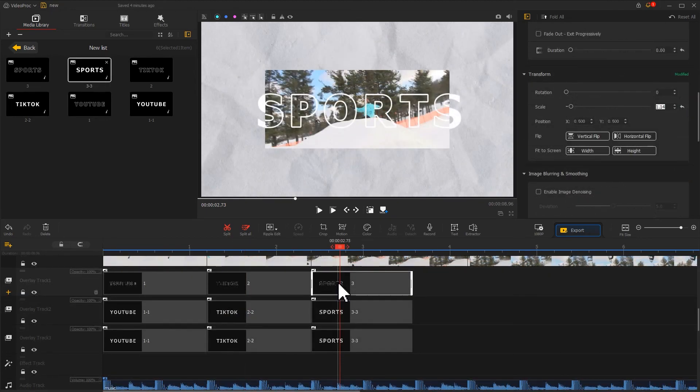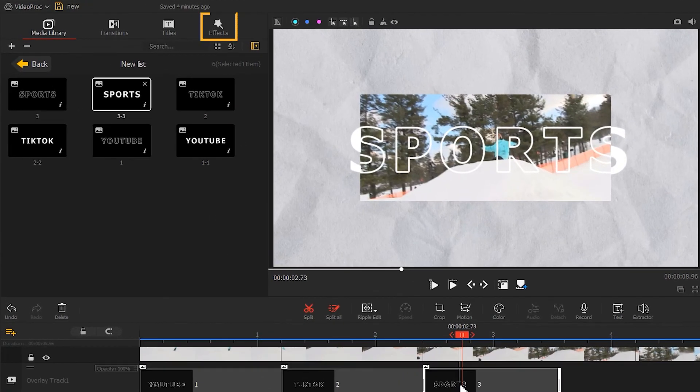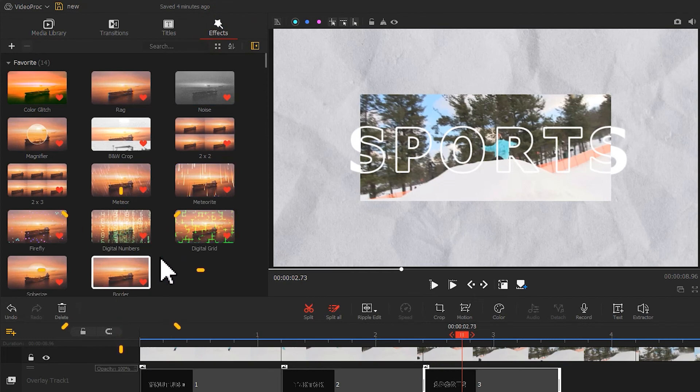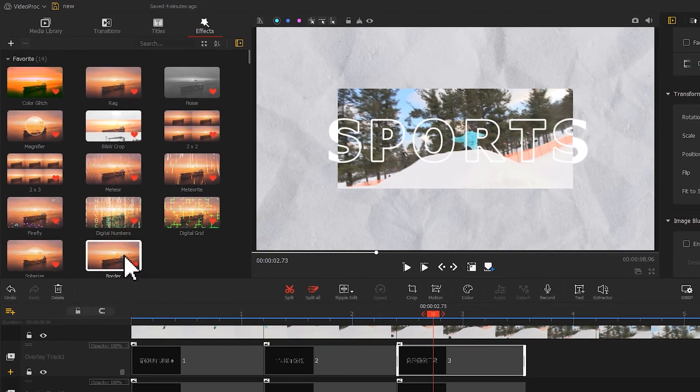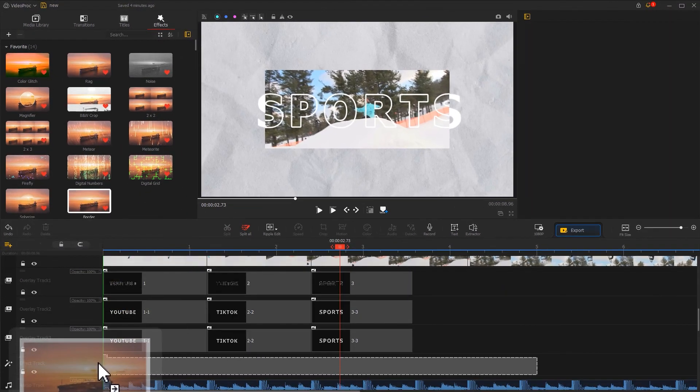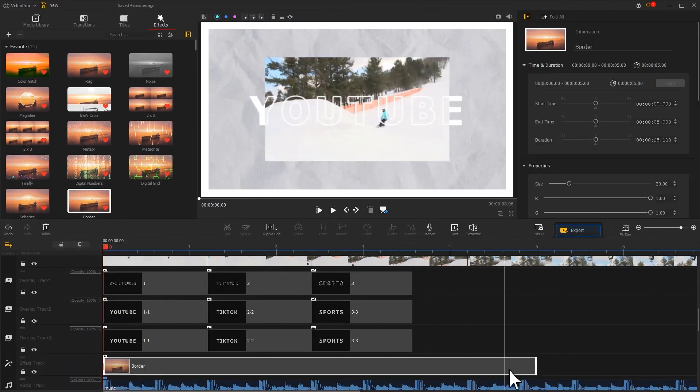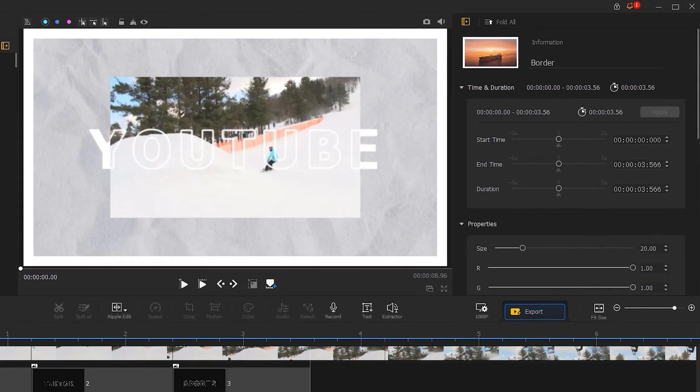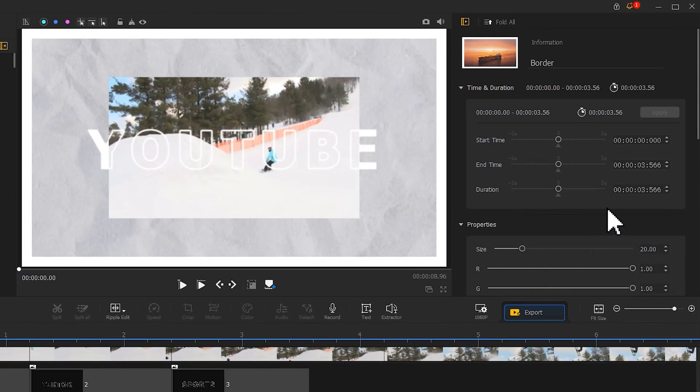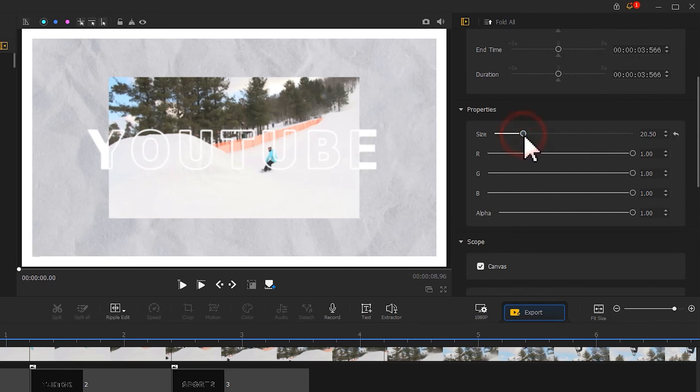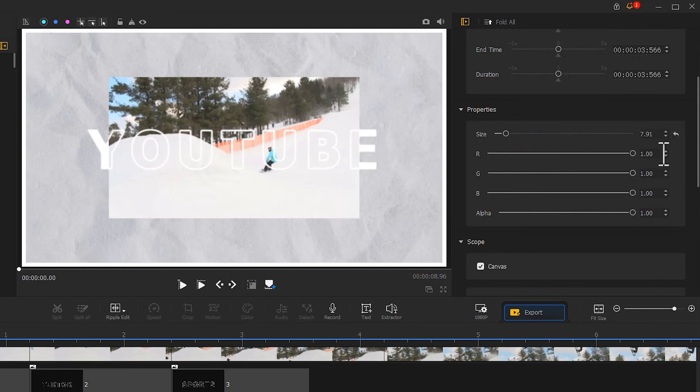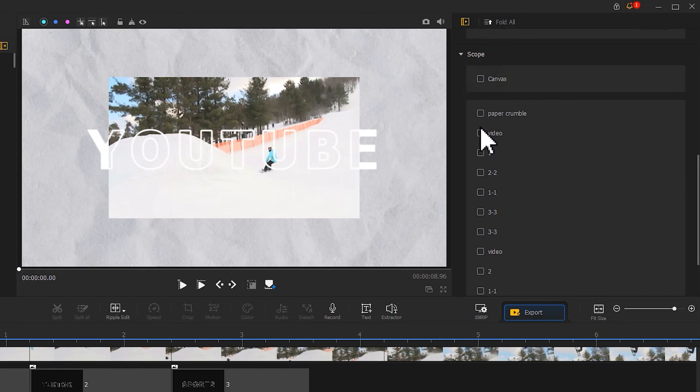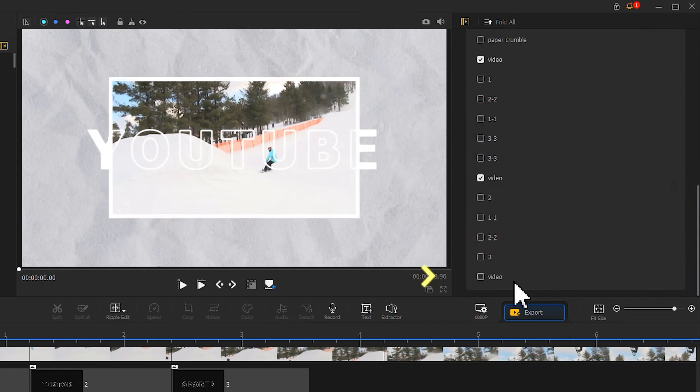Finally, open the effects panel in the upper left corner. Drag the border effect to the effects track and adjust its duration to align with the text. Then go to the inspector to edit the border size. Define the scope to apply only to the ski video. And that's it.